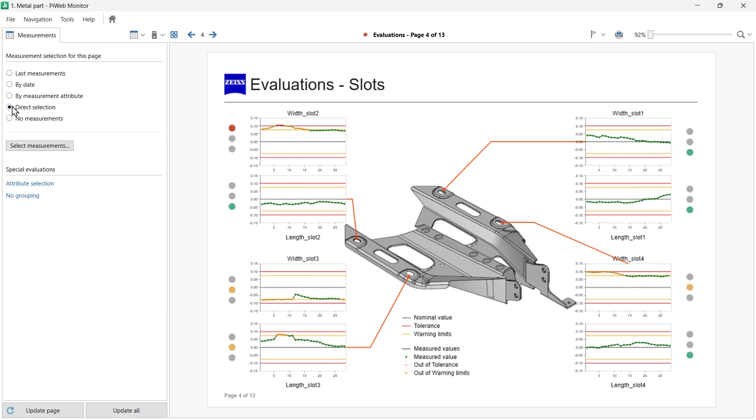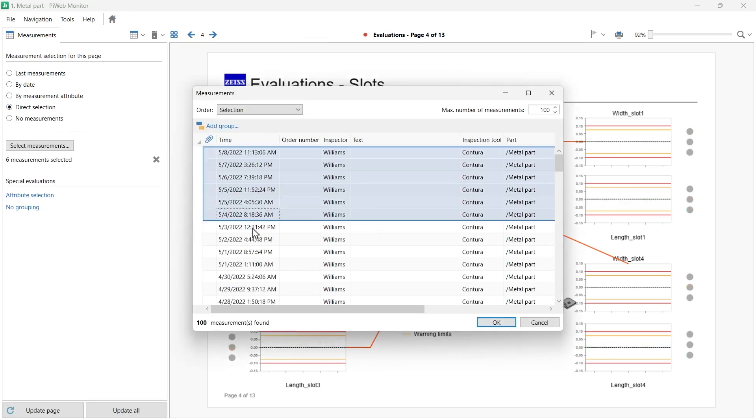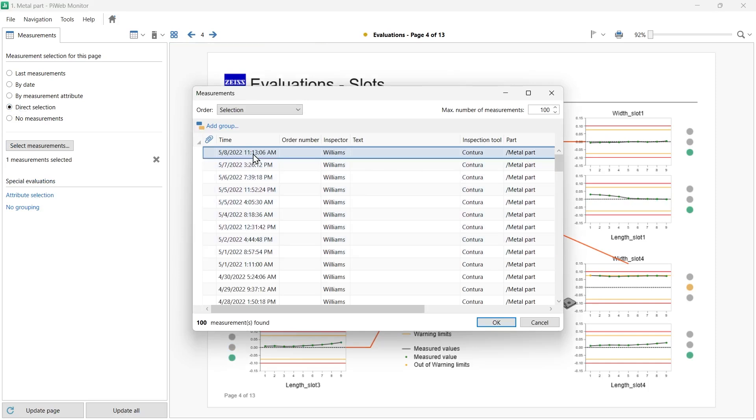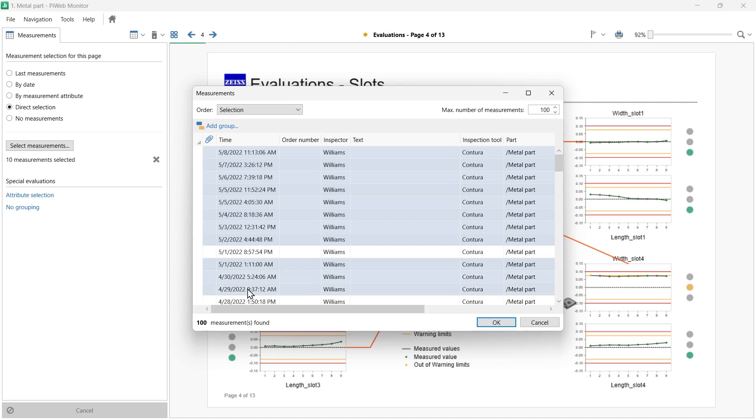With direct selection, you can select the measurement records of interest directly by holding down the mouse. Or if you want to select multiple measurement records, use the Control or Shift key and the left mouse button. You have full control over the specific data selection.